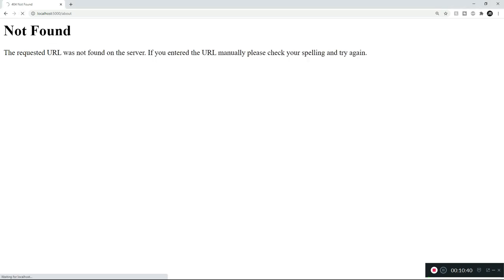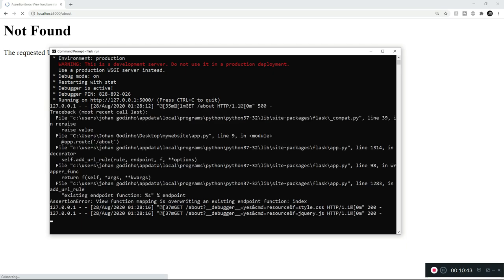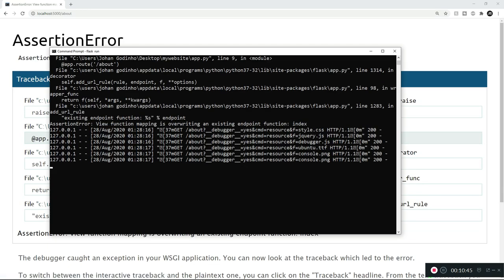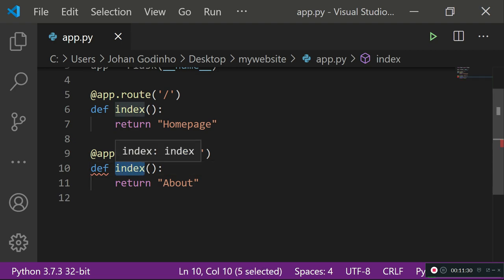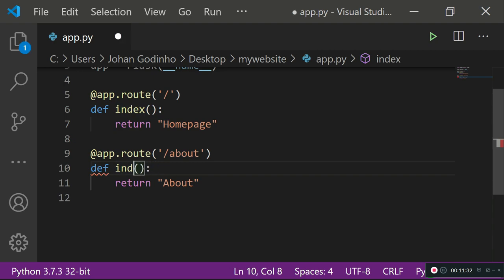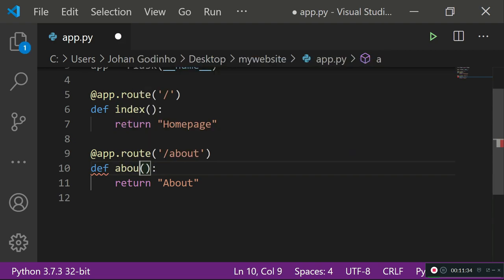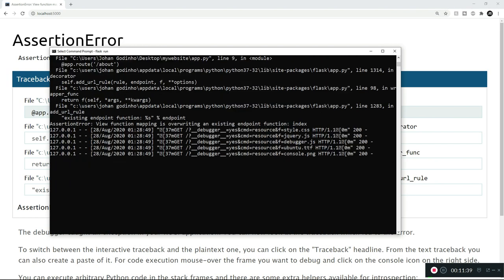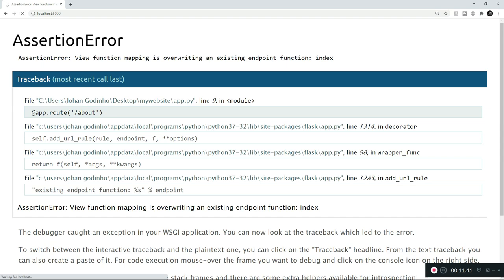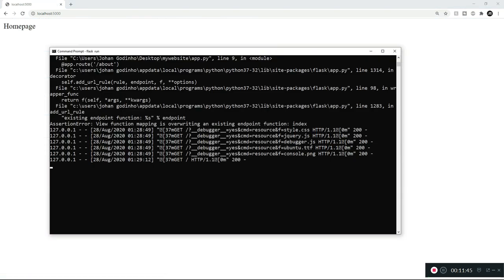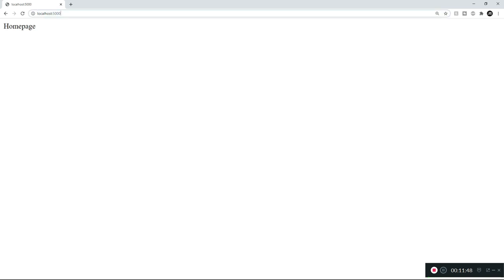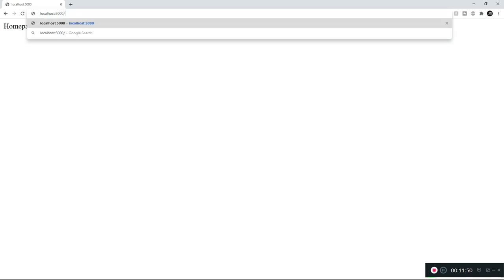We have an error — a common mistake where we forgot to rename the second function. The function 'index' exists twice, which causes the error. Let's rename the second function to 'about', then refresh the page.